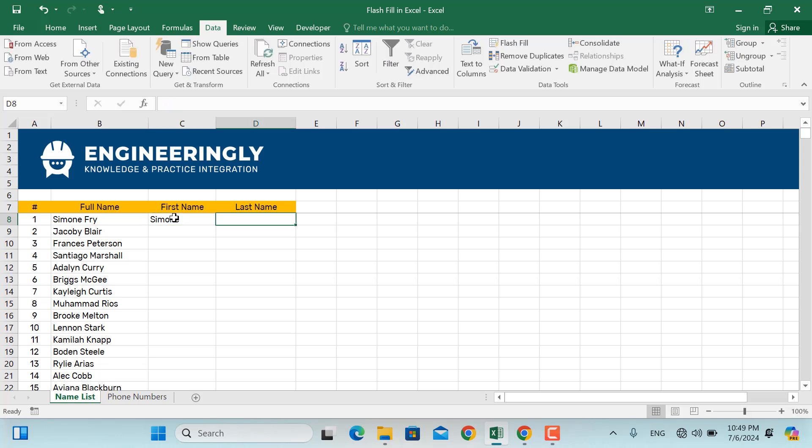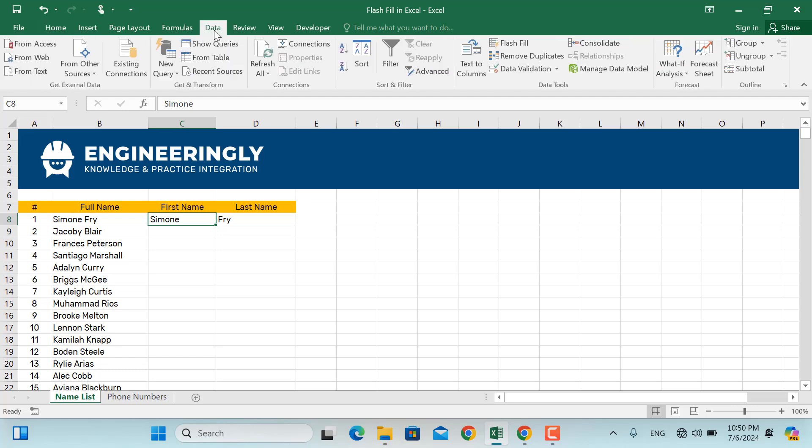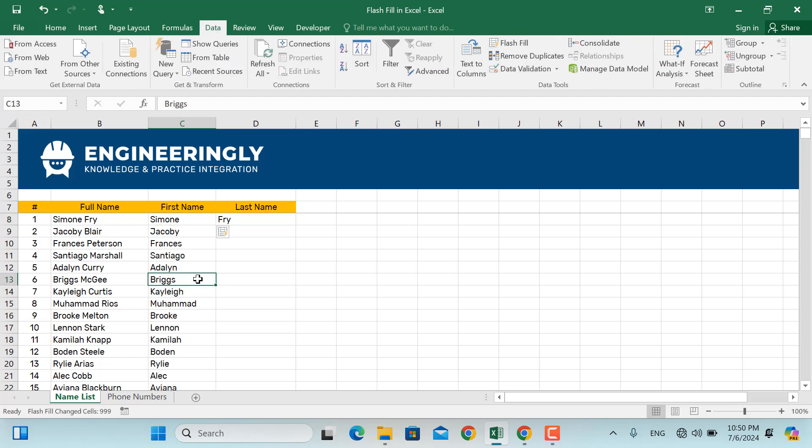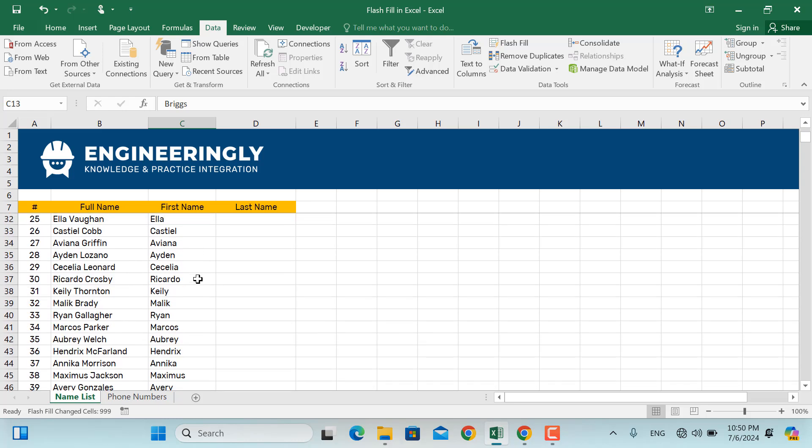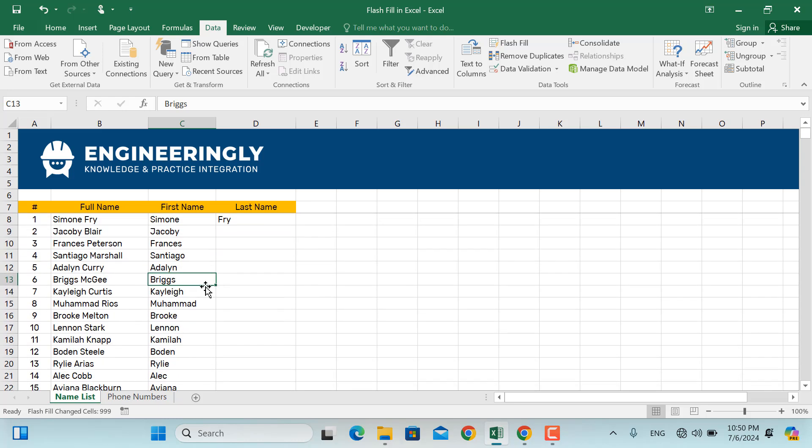So what I can do in here is I'll go to data from here, I'll click the Flash Fill. And as you can see, all the first names will be automatically typed in here.